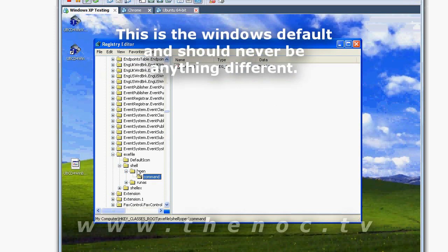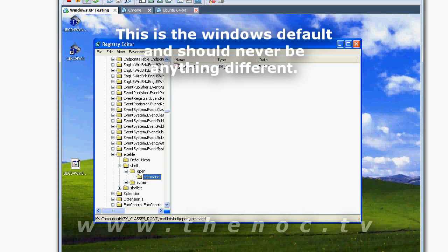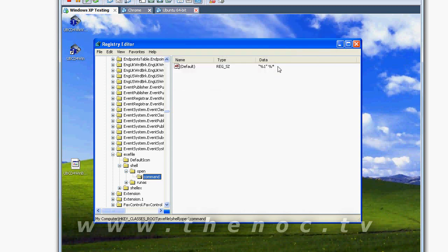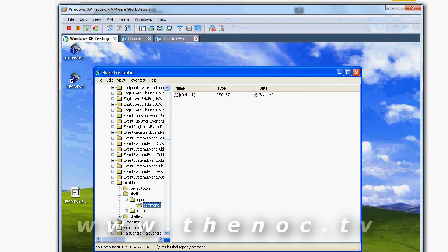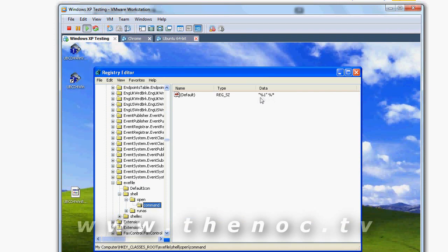So, under exe file, shell, open, command, default, this is what you should have there. If you have anything different, change it to this, because that's what you should have.